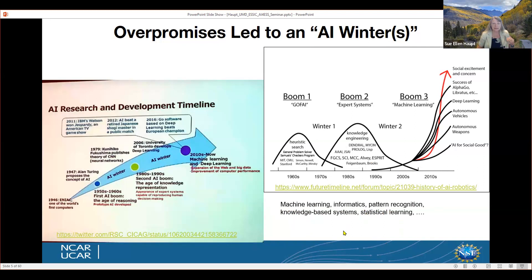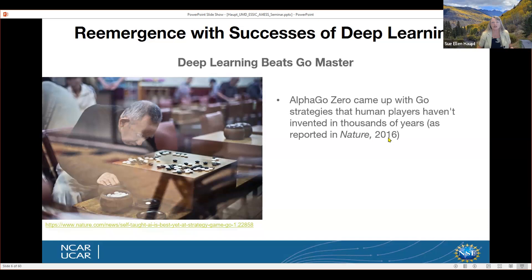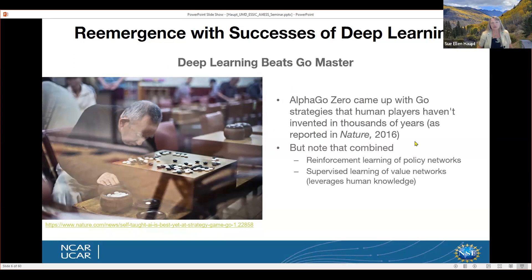During those periods, AI became a bit of a dirty word. That's when we started to use other words instead — machine learning, informatics, pattern recognition, knowledge-based systems, and the favorite I used in the second winter was statistical learning. All kind of saved the place. But then in 1997, when Deep Blue beat Kasparov, and in 2016, AlphaGo came up with strategies human players couldn't, AI and machine learning were really off and running.